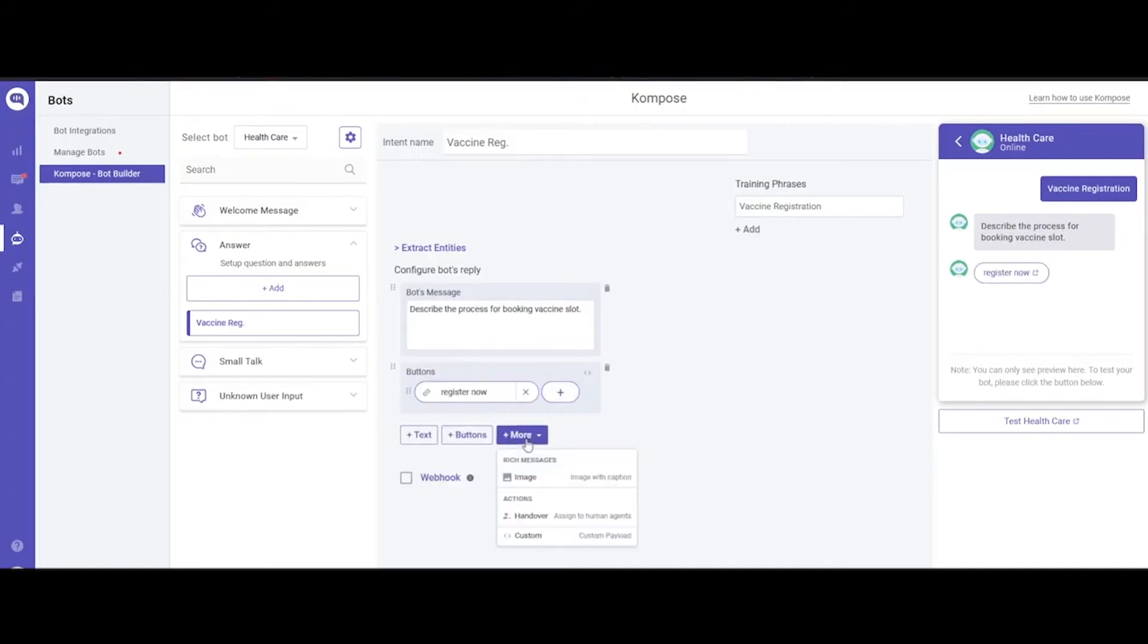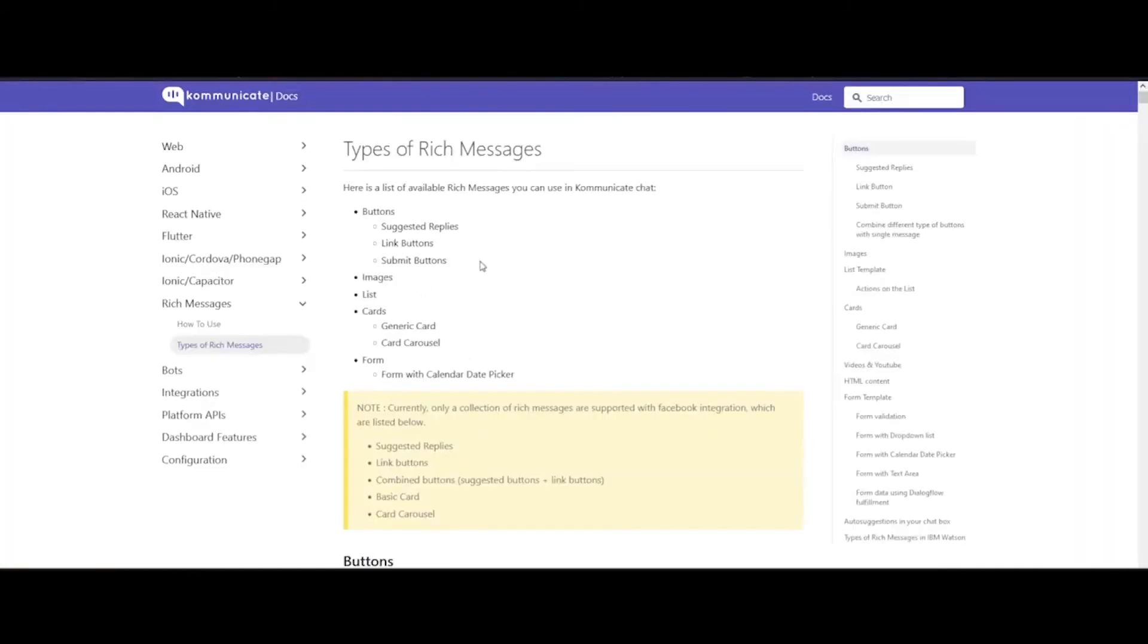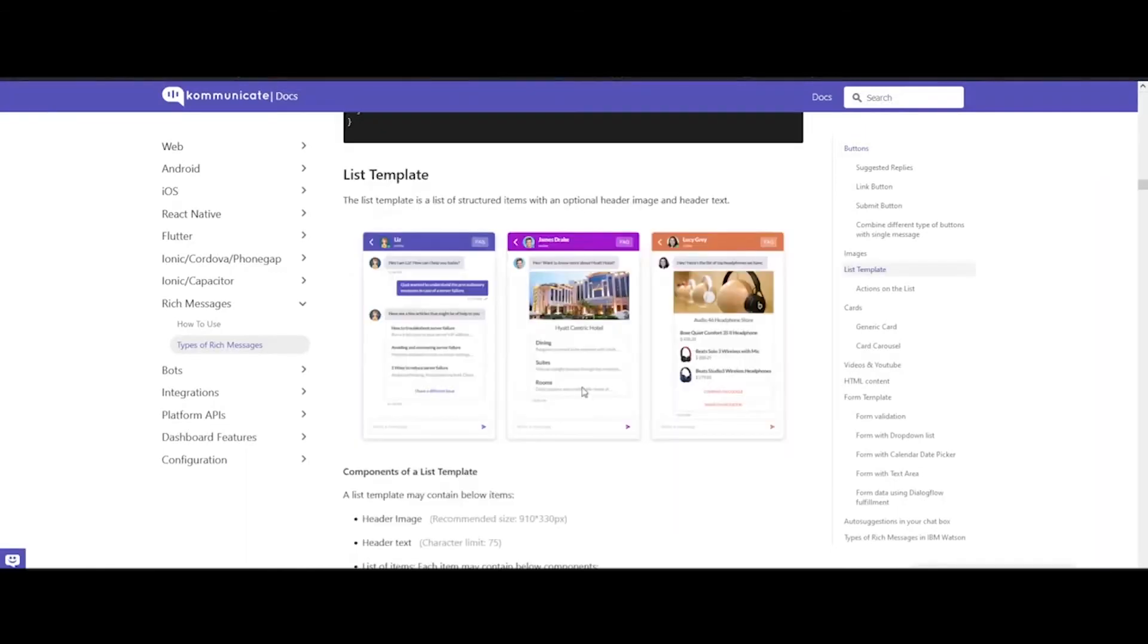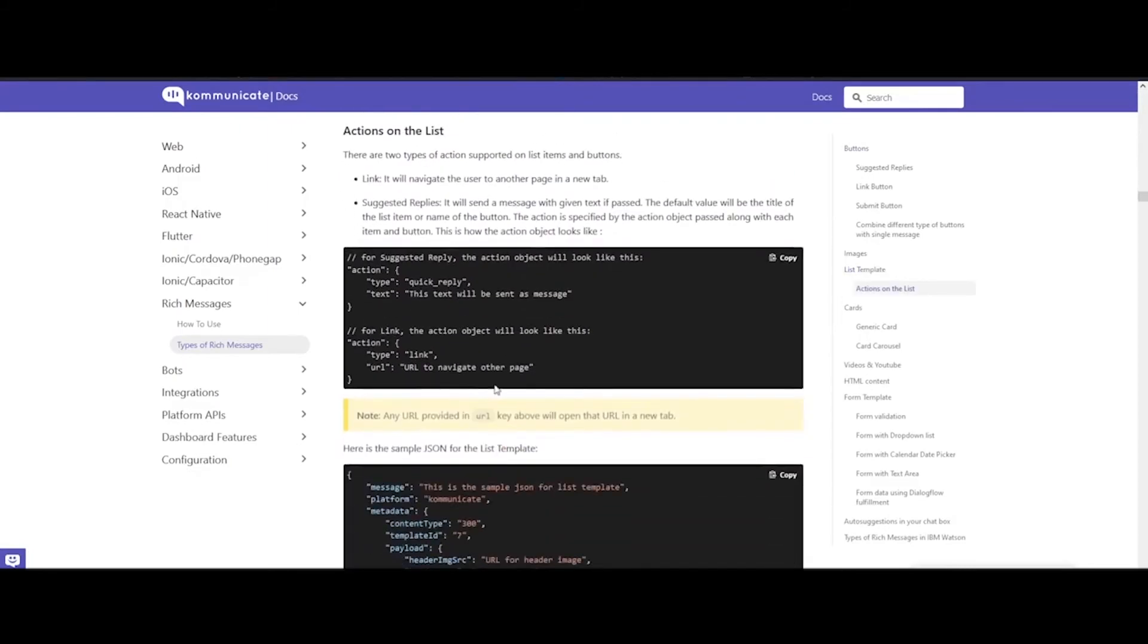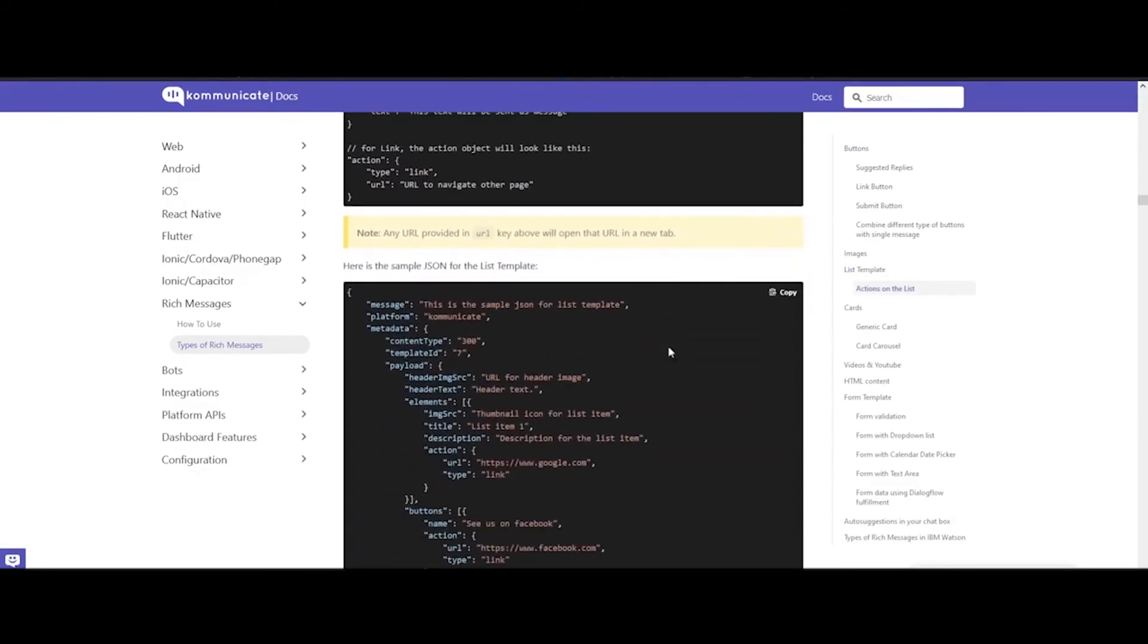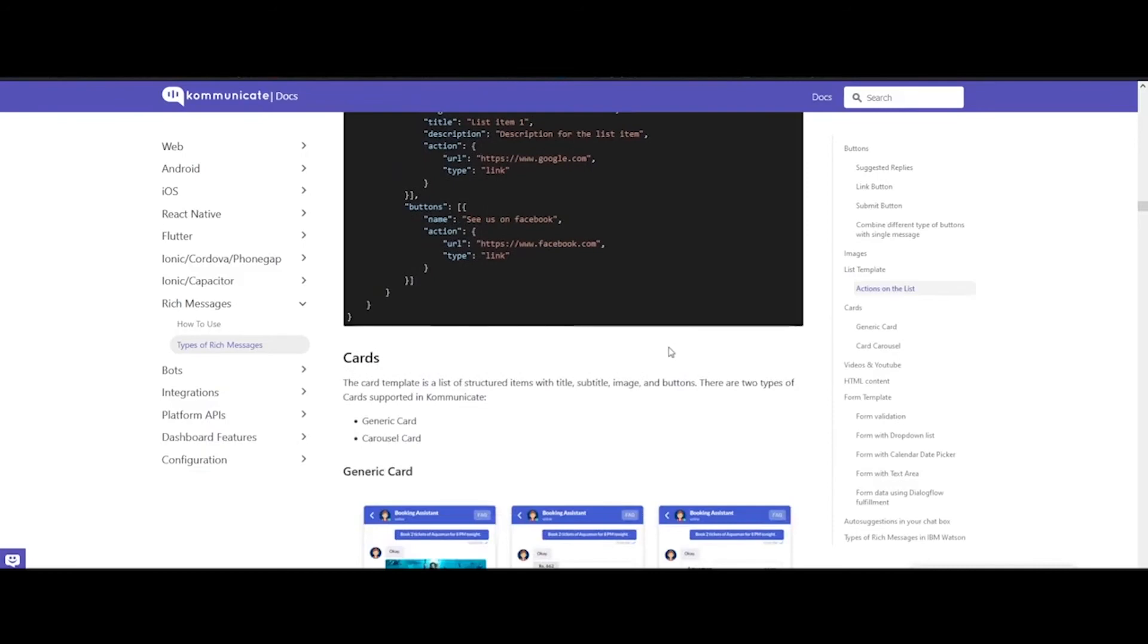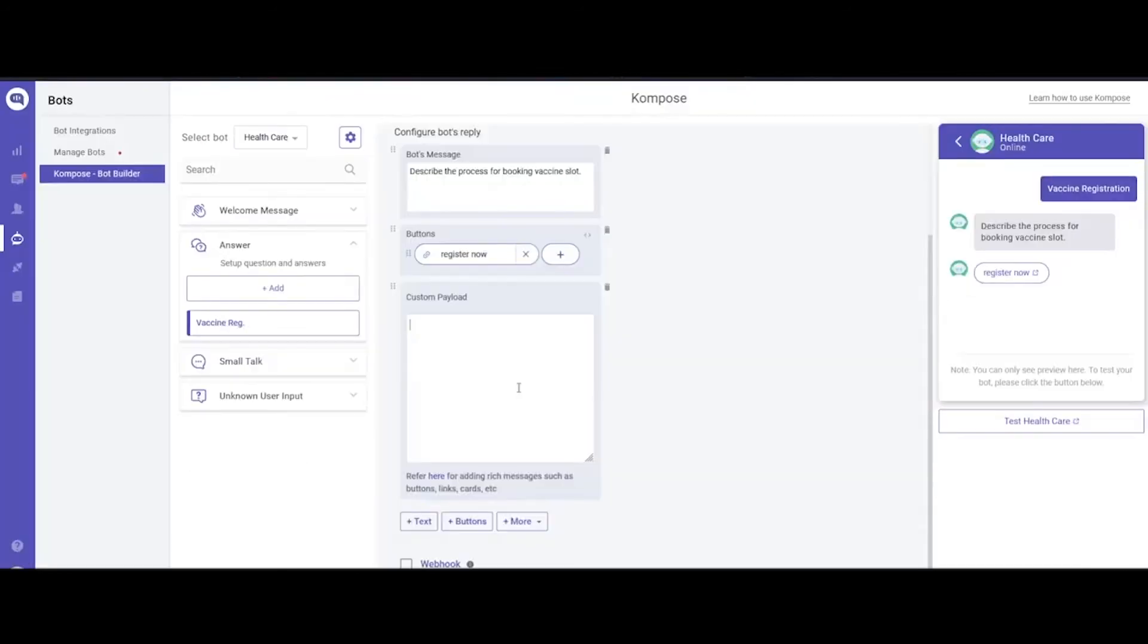Next, you can add custom payloads. Click the Custom Payload button, then click this link here. It will take you to our Rich Messages document, where you can find pre-built codes for various rich messages so that you don't have to go through the coding process. Here you can find various types like link buttons, lists, cards, and card carousels, etc. Copy any of the code, then paste it in the custom payload section.